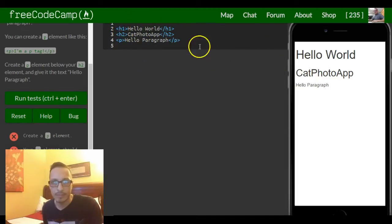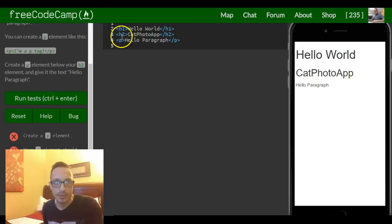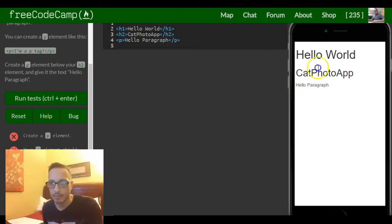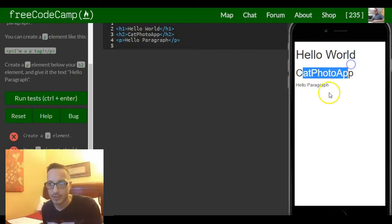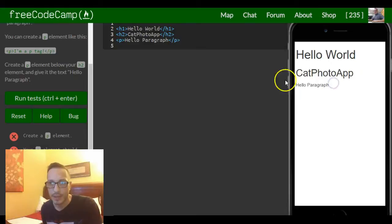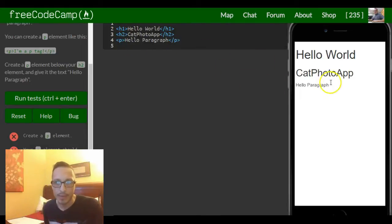The h1 on top, hello world, h2, cat photo app. That's our h2 heading and then our paragraph under all that.